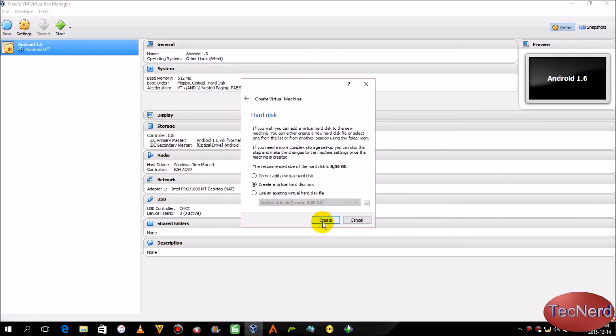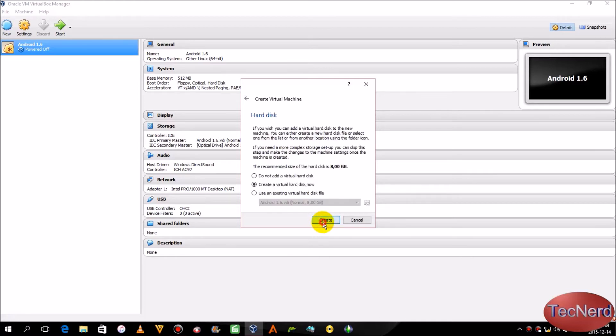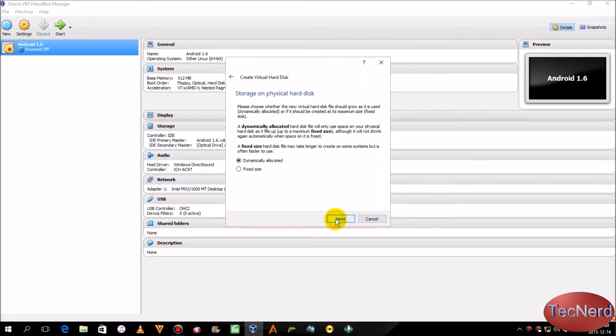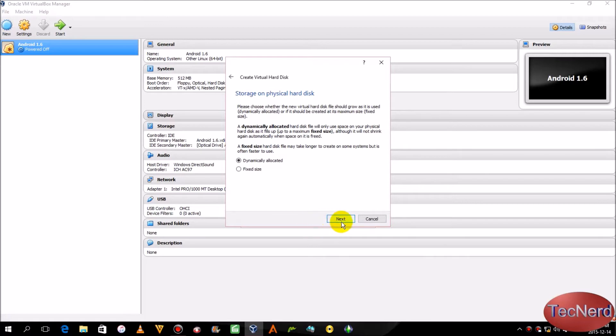Click Next, click Next, click Create, click Next, click Next, click Create.